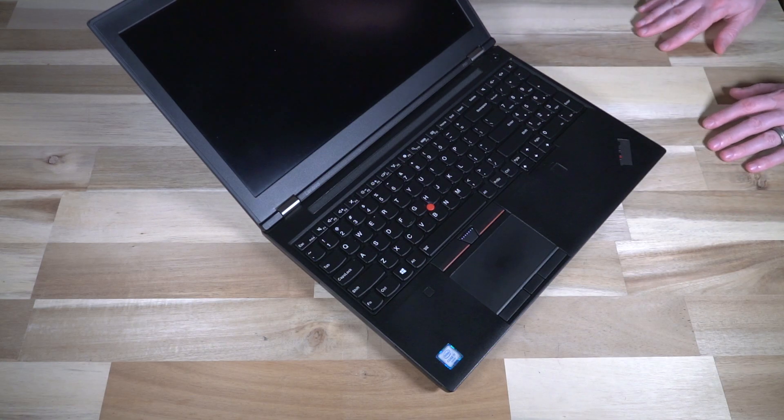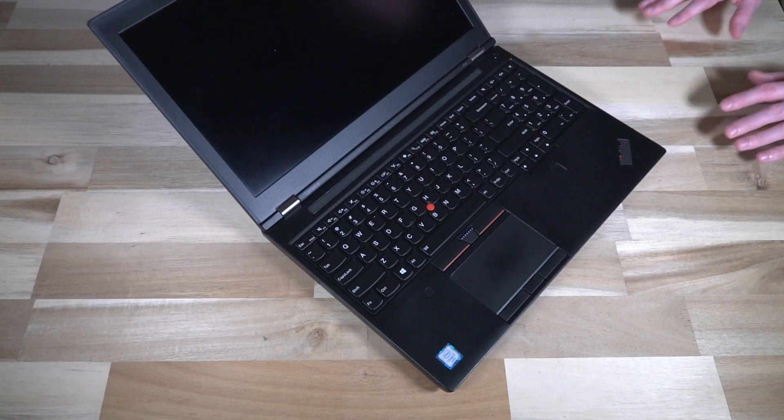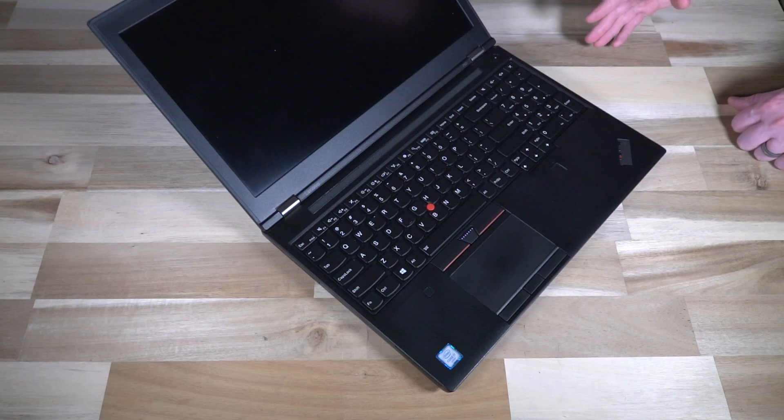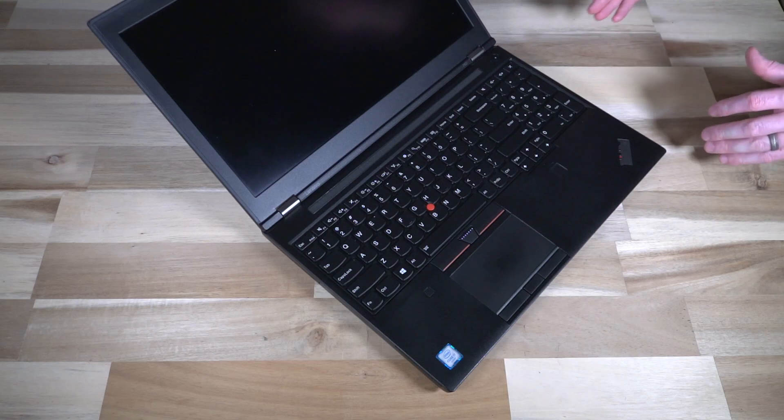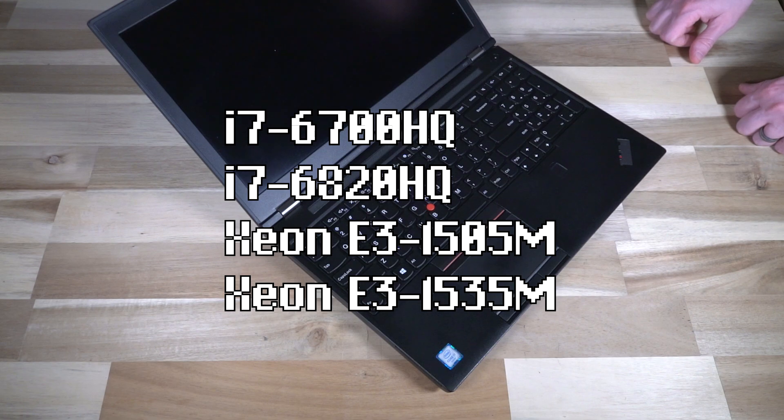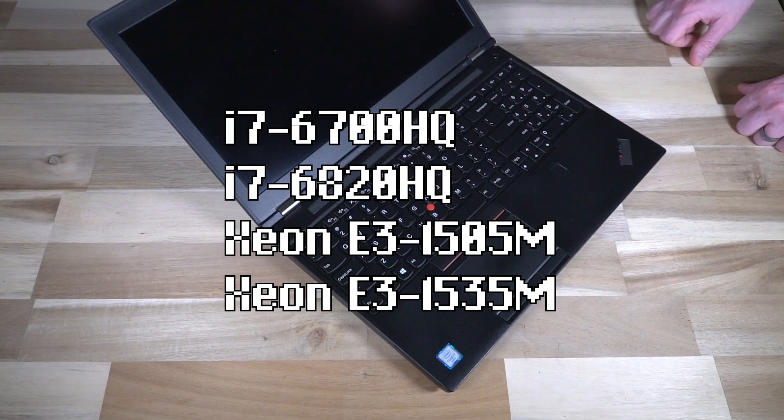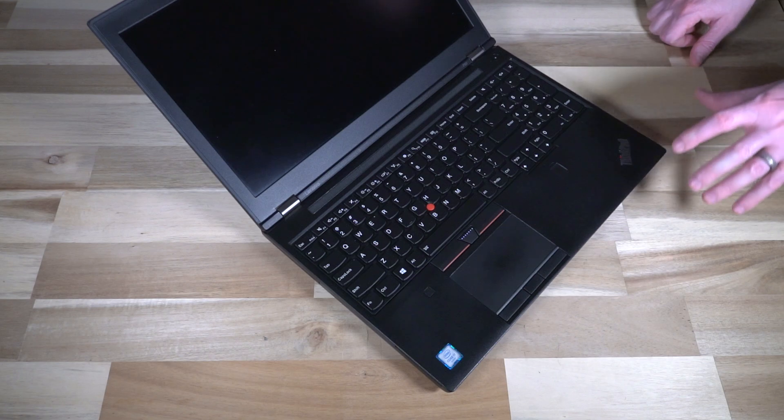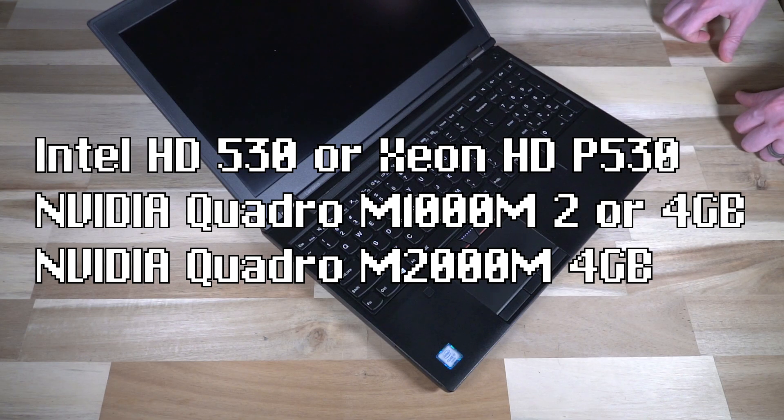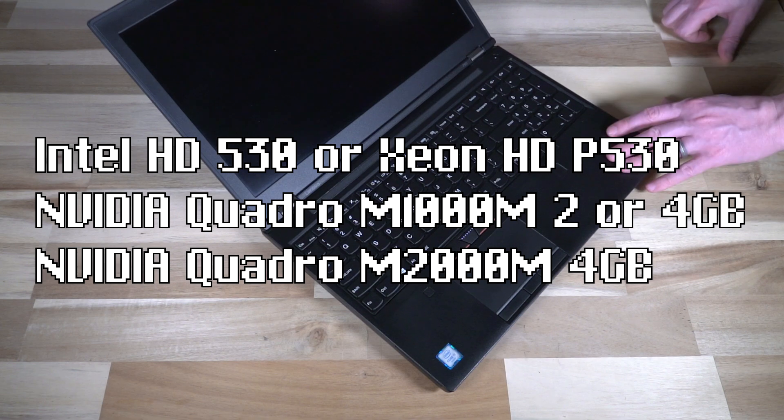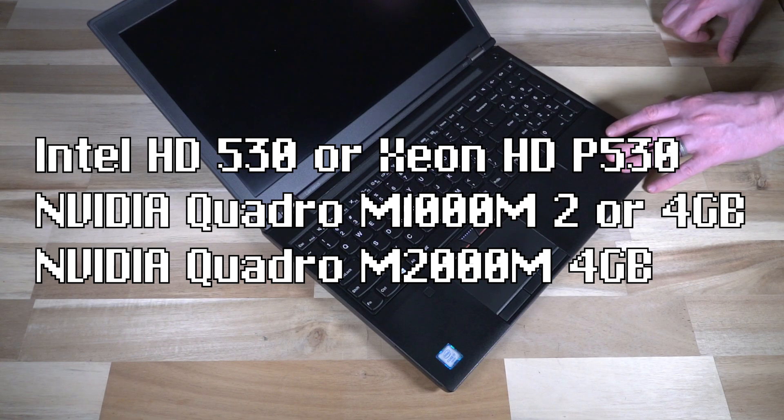In terms of CPUs, it's all i7 or Xeon and unfortunately they are soldered onto the board, but your choices are still fantastic. You have an i7-6700 HQ, an i7-6820 HQ, a Xeon E3 1505M or an E3 1535M, and depending on which group of CPUs you got it for.